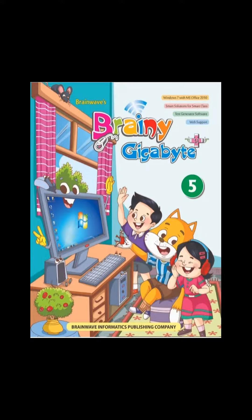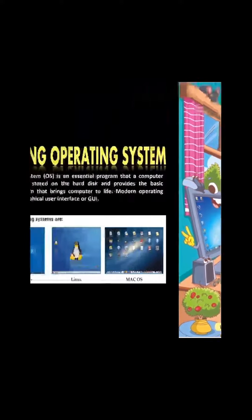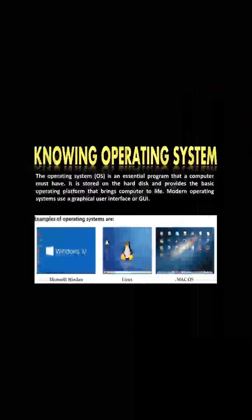Hello everyone, welcome to online class of computer. In last class we studied about software and types of software. Today we will start with a new topic: knowing operating system. Operating system is an essential program that a computer must have.